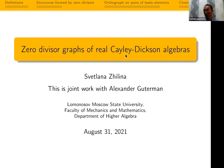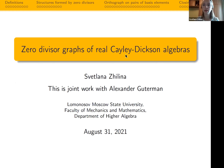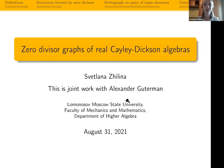Our first speaker, Professor Svetlana Zilina from Moscow State University, with the title: 'Zero-Divisor Graph of Real Kelly-Dixon Algebra.' Thank you very much. I'm not Professor Svetlana Zilina — I'm just Miss Svetlana Zilina. I just graduated from my specialist program, so I'm just a student. The topic of my talk is zero-divisor graphs of real Kelly-Dixon algebra, and this is joint work with my scientific advisor, Professor Alexander Gutterman.